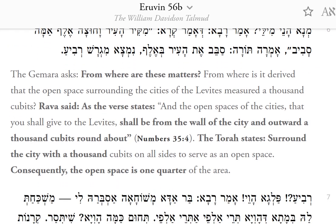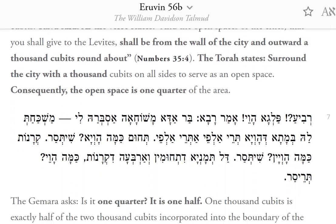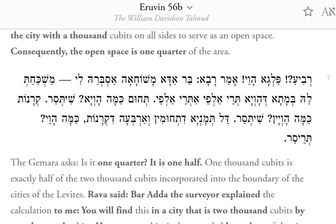The Torah states: surround the city with 1,000 cubits on all sides to serve as an open space. Consequently, the open space is one quarter of the area. And 1,000 cubits is exactly half of the 2,000 cubits incorporated into the boundary of the cities of the Levites.